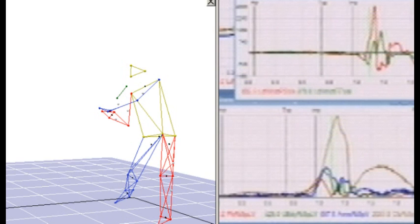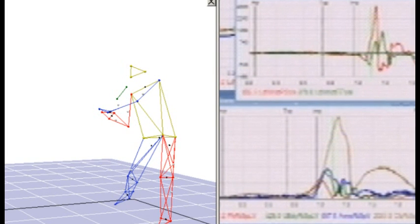All of my ISOBaseball concepts are built on the foundation of the kinetic link. The kinetic link is not a theory or a system or a method. It is a scientifically proven principle that explains how speed is developed in the human body. The kinetic link has been referred to as the summation of speed principle, also as proximal to distal sequencing, or sequentially activated body segments.